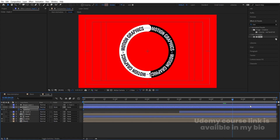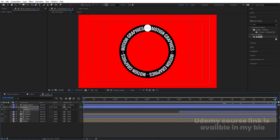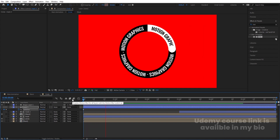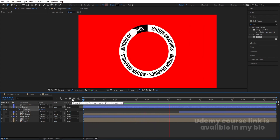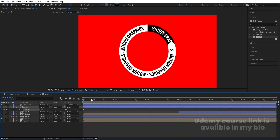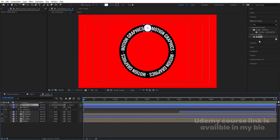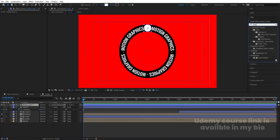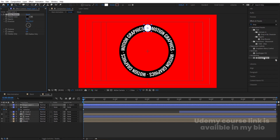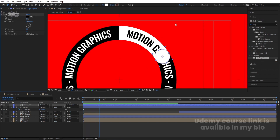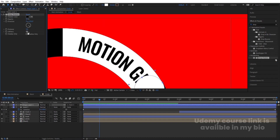Disable the mask visibility and select the shape layer. Press R for rotation, create one keyframe at the start, and at the end make it one complete rotation. Now we get a rotating animation. Select this shape layer, go to Effects and Presets, apply Drop Shadow, and increase the softness.